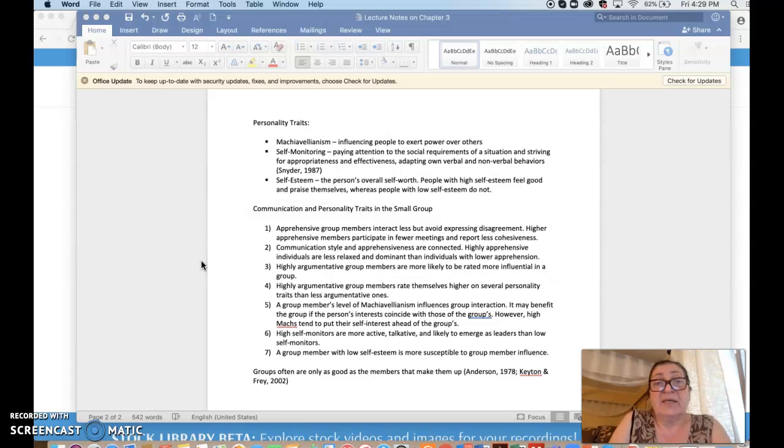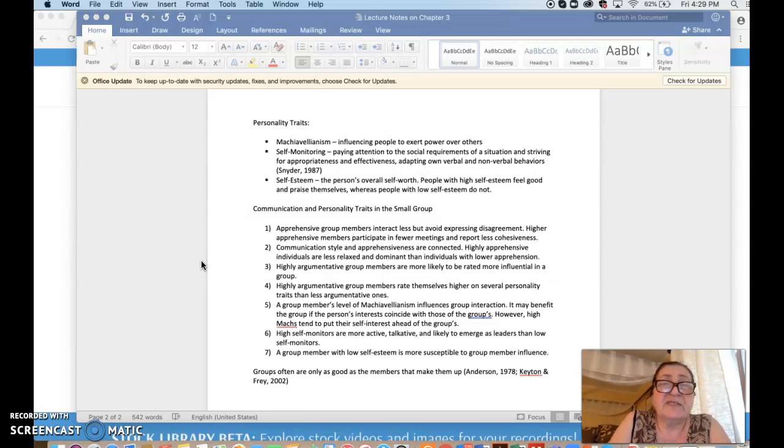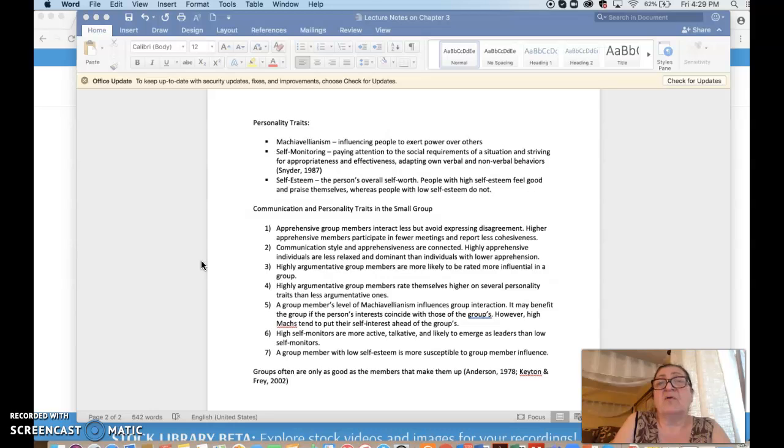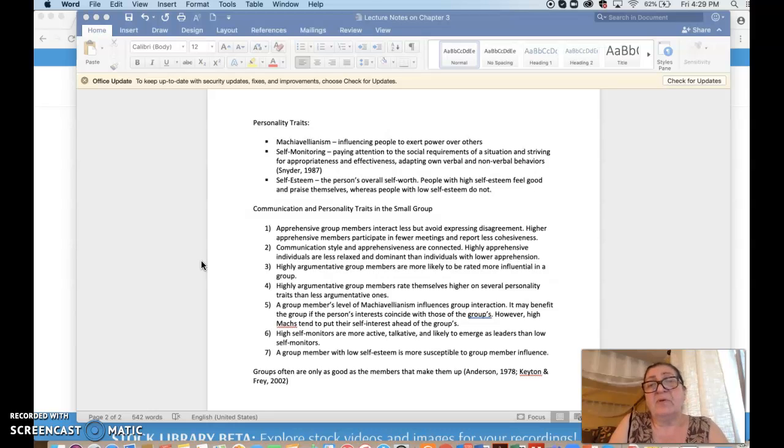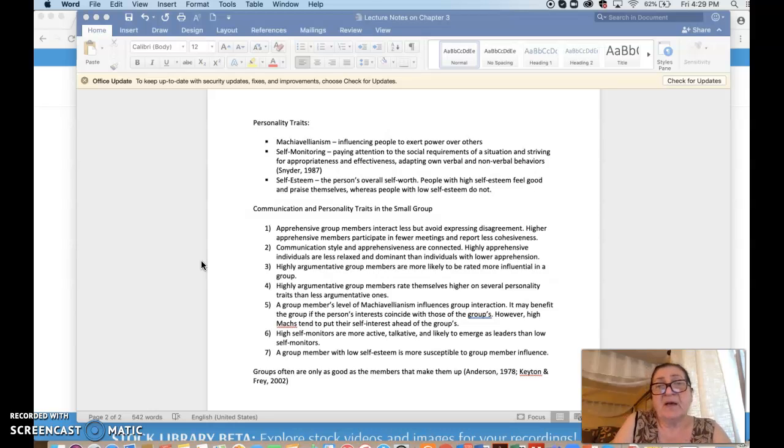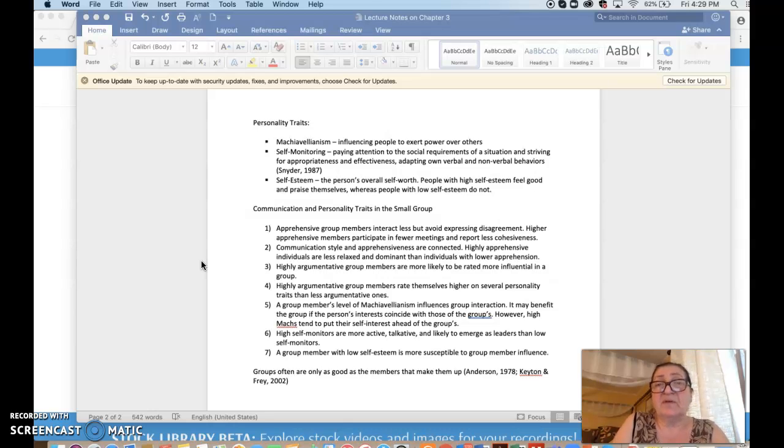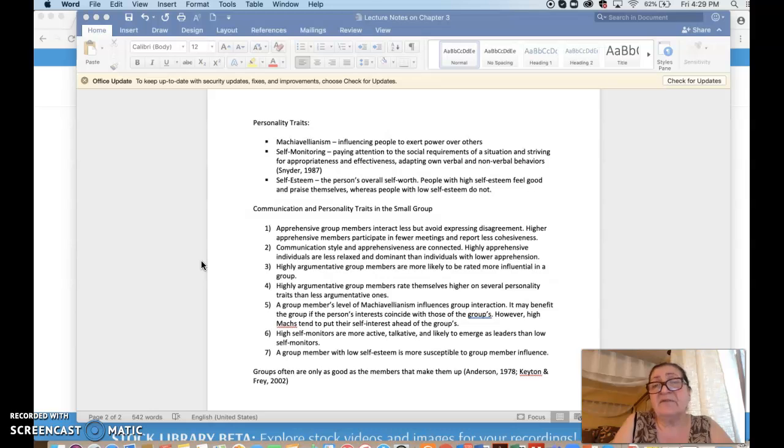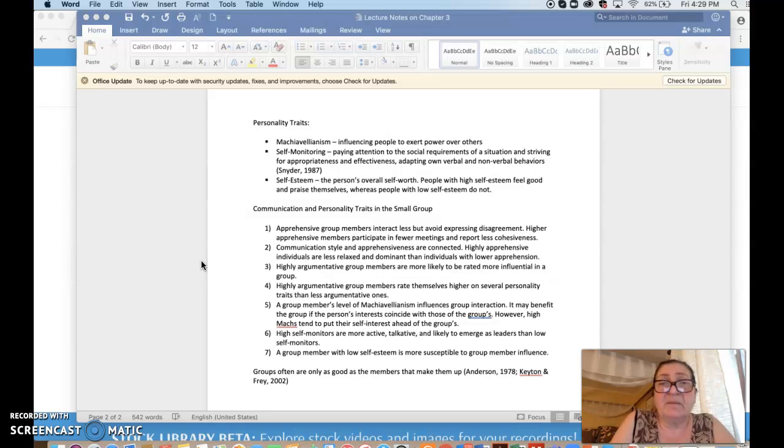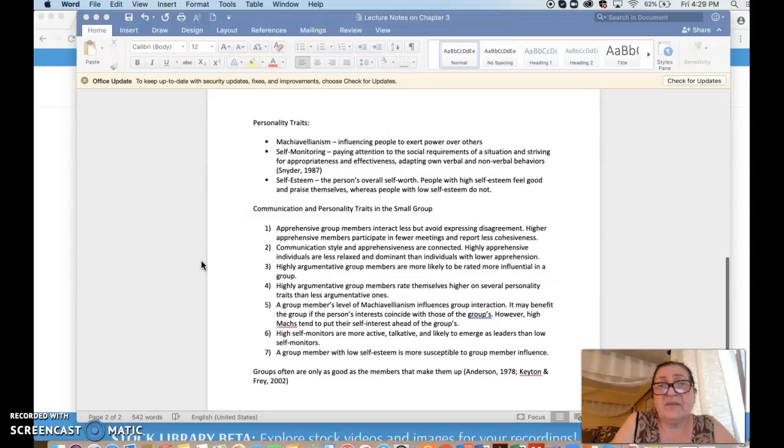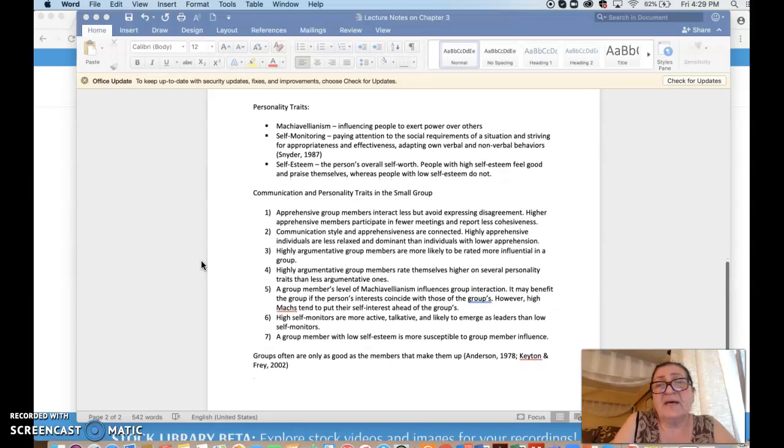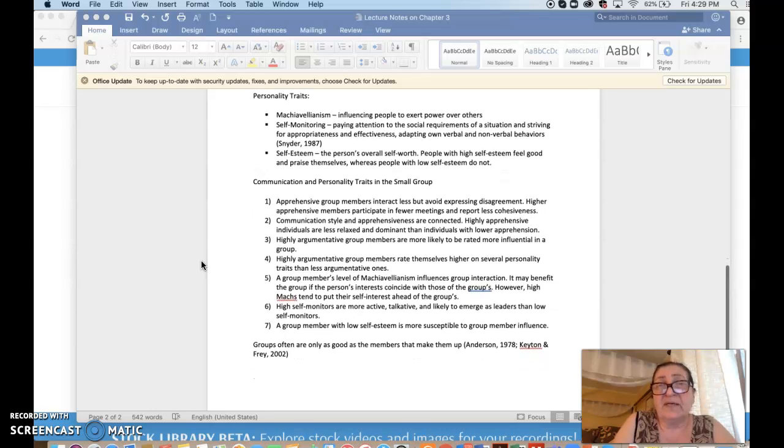The third one, the person's overall self-worth. People with low self-esteem do not praise themselves, don't feel good about themselves, whereas people with high self-esteem tend to be better communicators in general because they would accept a lot more without feeling compromised.